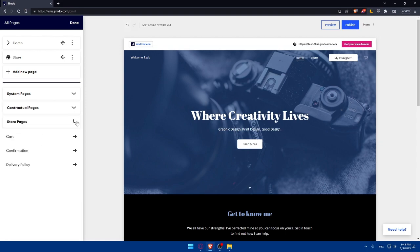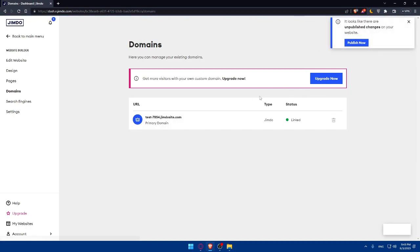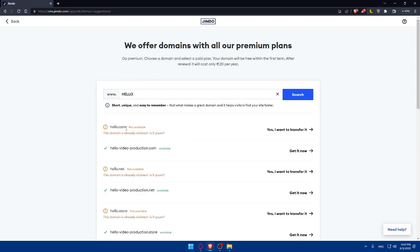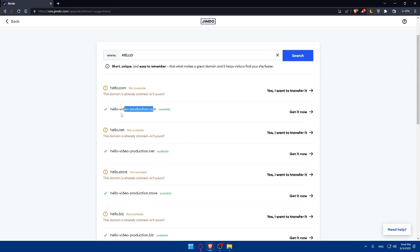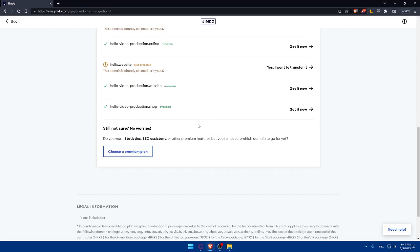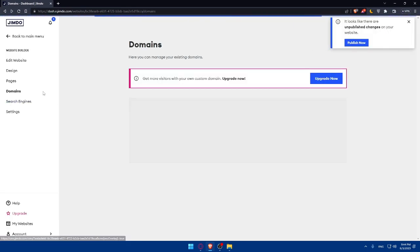Once you've finished managing pages, click 'Done.' You'll also see a 'Domain' option — clicking it will prompt you to upgrade your plan to get a custom domain name. You can search for a domain, and if it's taken you can transfer an existing one. Jimdo will also show available suggestions, like hello.net or other variants, and you can purchase one by selecting a premium plan.